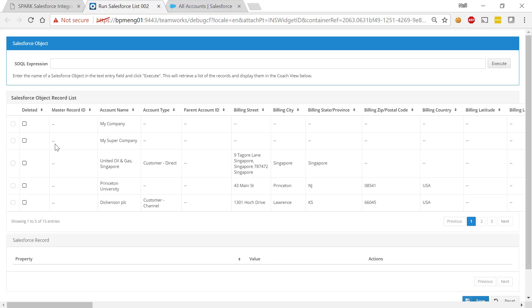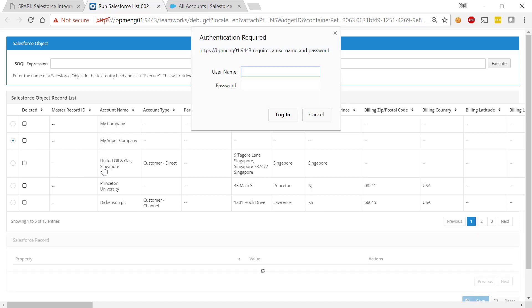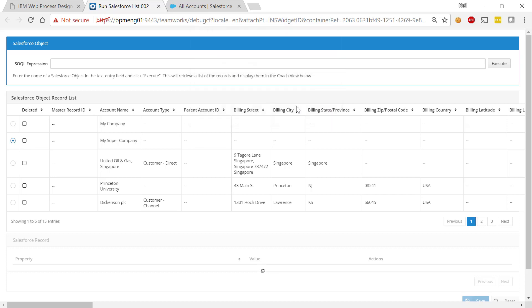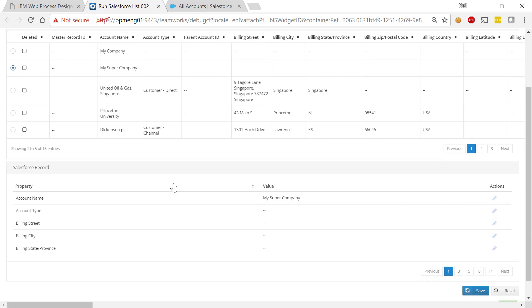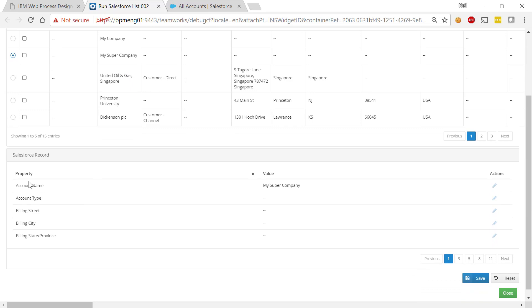Now, if I select, for example, my super company, if I select this record... I got myself logged out. So let me log back in again, nearly there. And so we select a record within the object and we're now seeing all the details of that record within the environment.